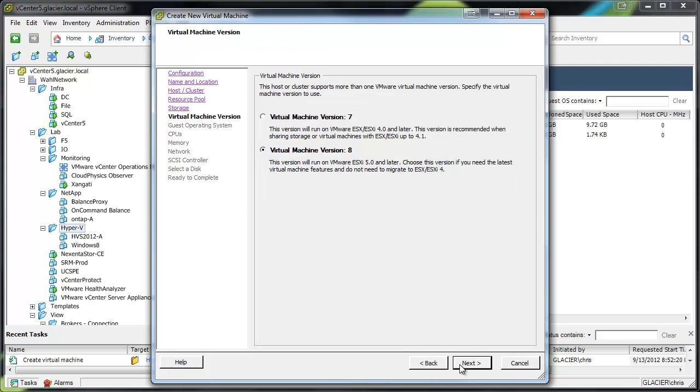Okay, so here's the first make sure that you do it step. It needs to be virtual machine version 8 in order to skip a lot of annoying steps. So make sure to choose 8.